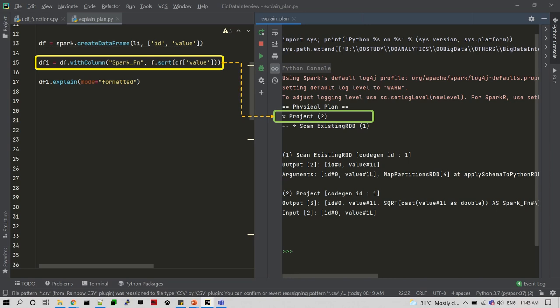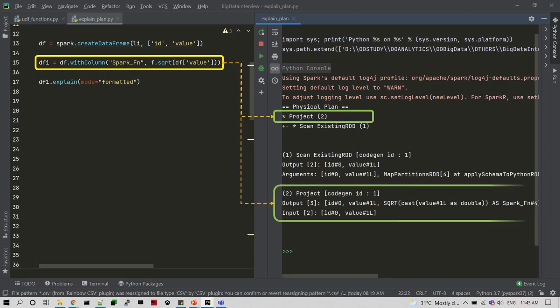In the detailed physical plan you can see the input and output information. The Spark function you created using withColumn will also be populated and visible here.